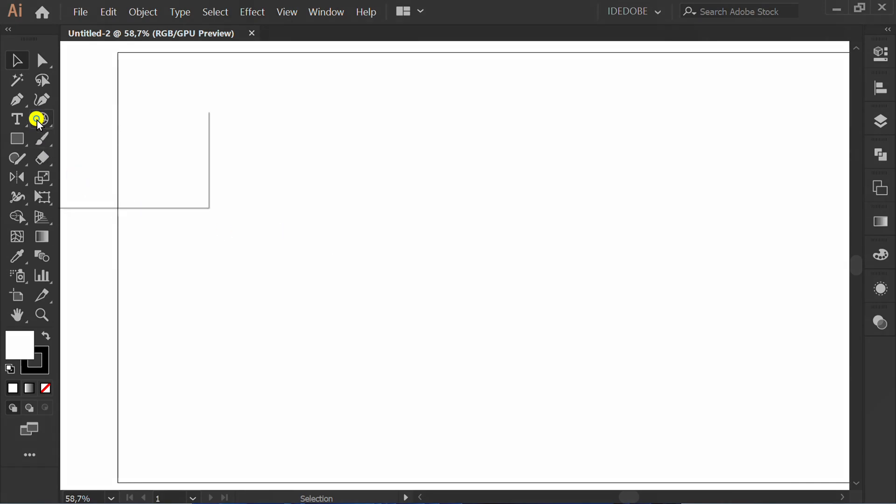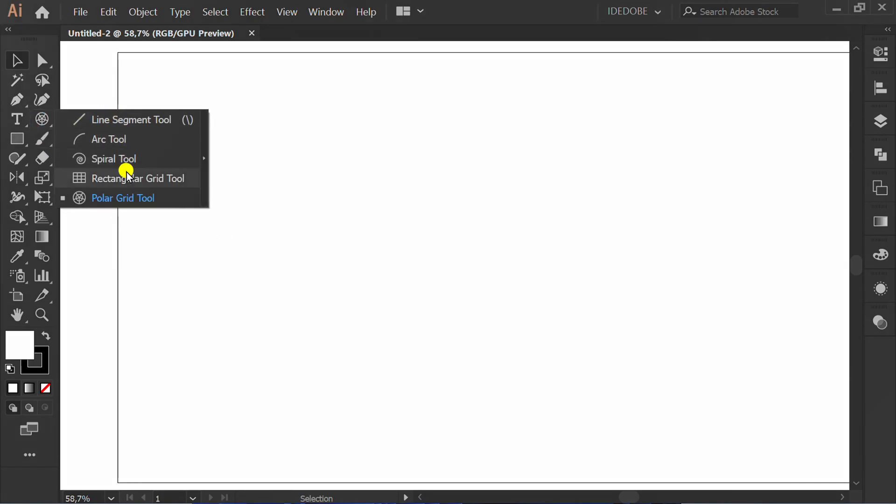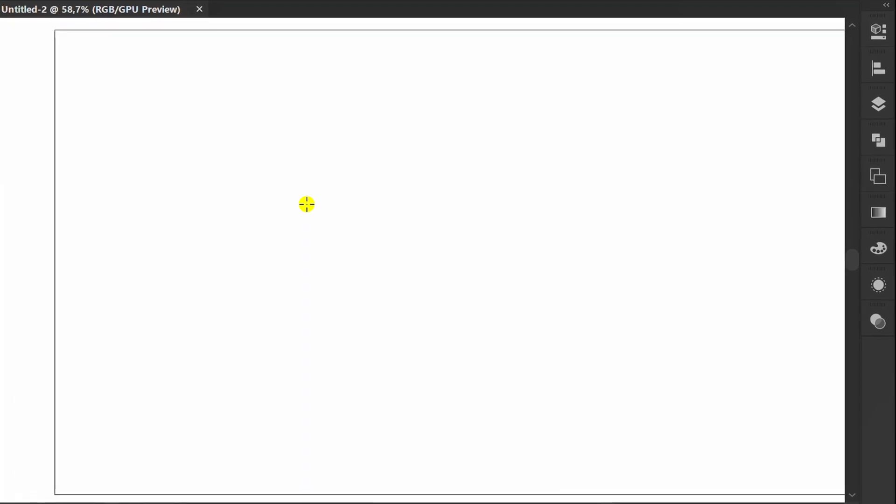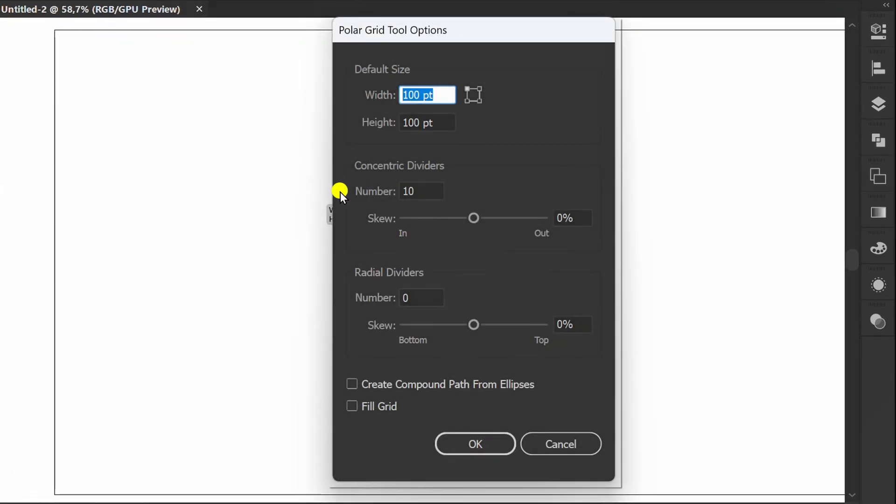First, click Polar Grid Tool and click on Artboard. Follow this setting.